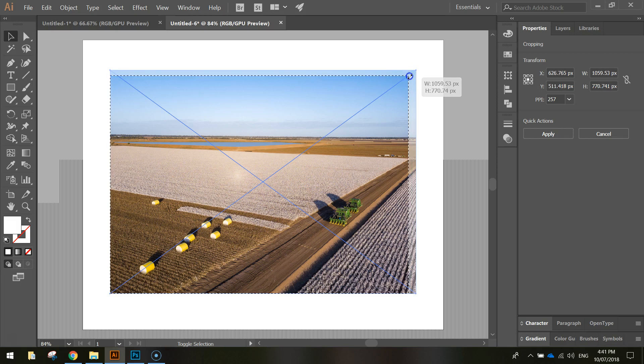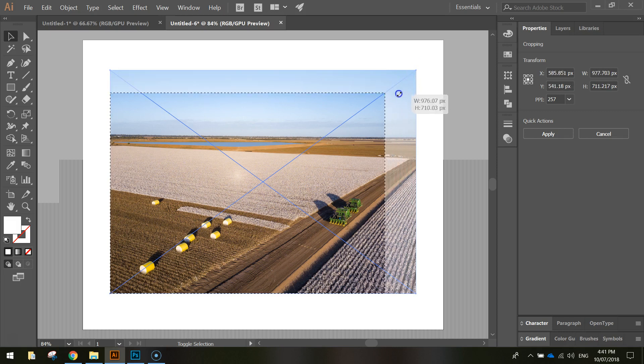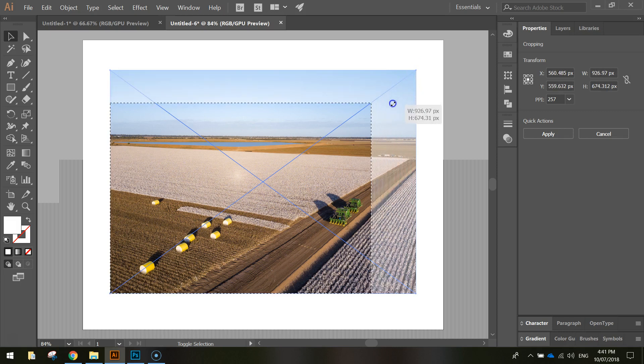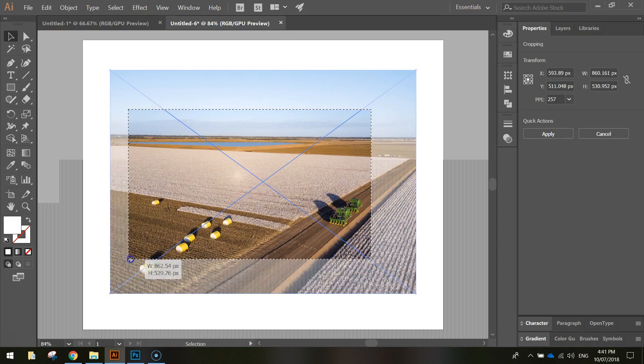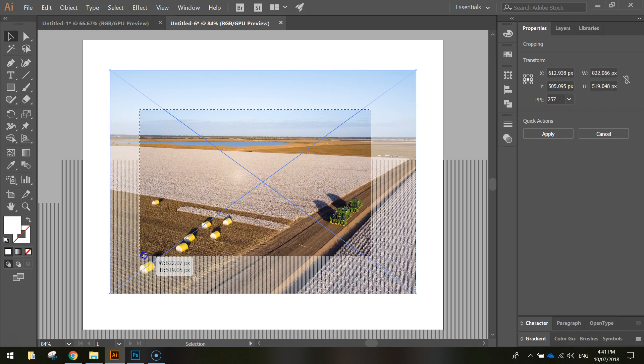So hold shift and just start dragging in from a corner. That way it'll keep its proportions if you hold shift. If you don't care about proportions, by all means just grab any old corner and start cropping as you see fit.